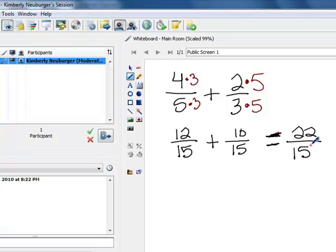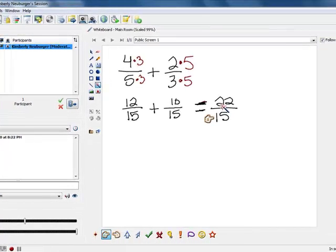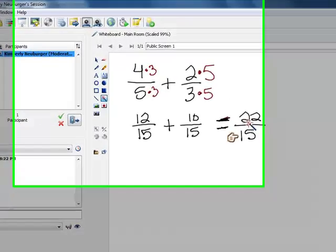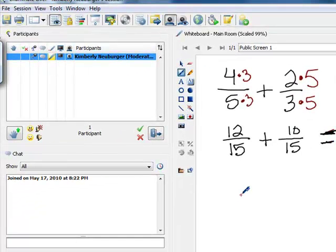When you're doing these, you always want to check at the end to make sure it's reduced. So you look at 22 and 15 to see if anything divides evenly into both of them — and we find that's not the case here. Back in the day you might have converted this to a mixed number, but now that we're in algebra we prefer the improper fraction, so we just leave it as 22 over 15. Now that process is almost identical to our subtraction process, so let's take a look at a subtraction problem.